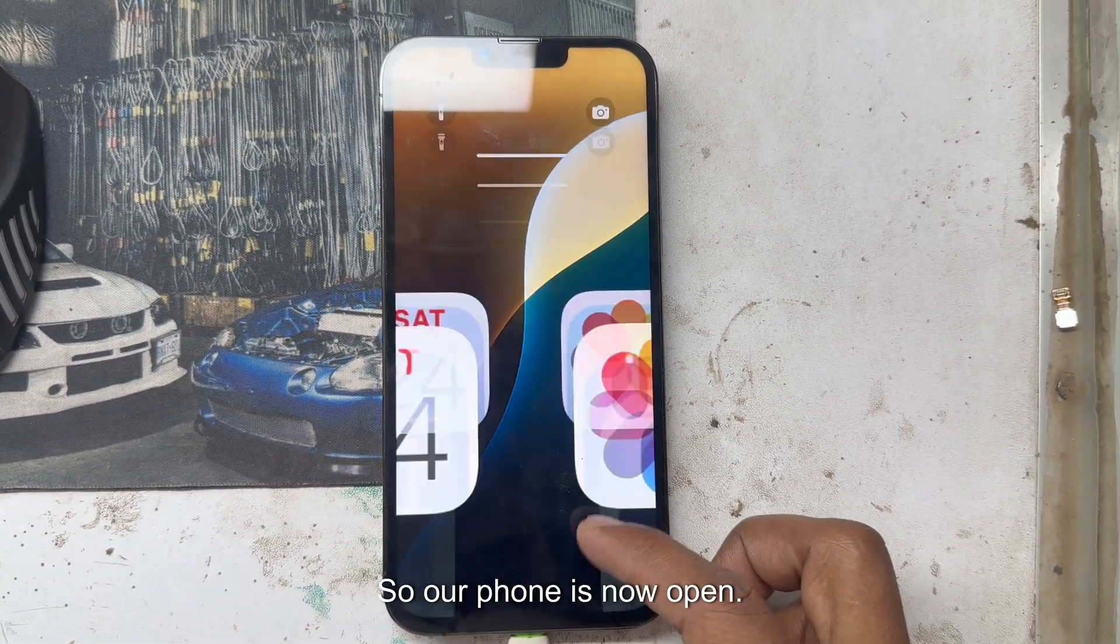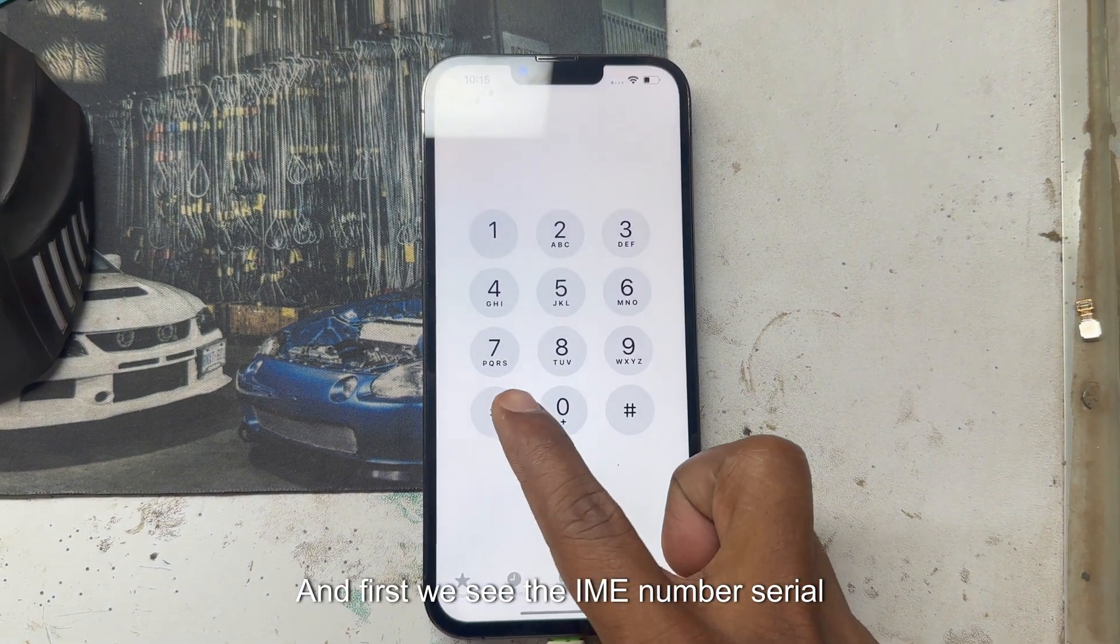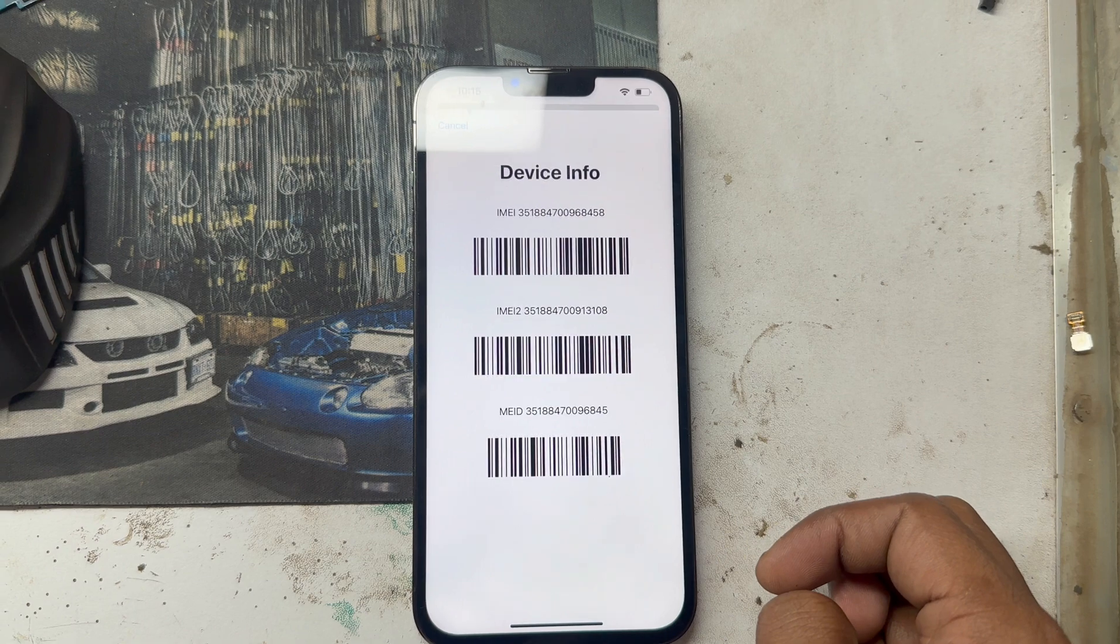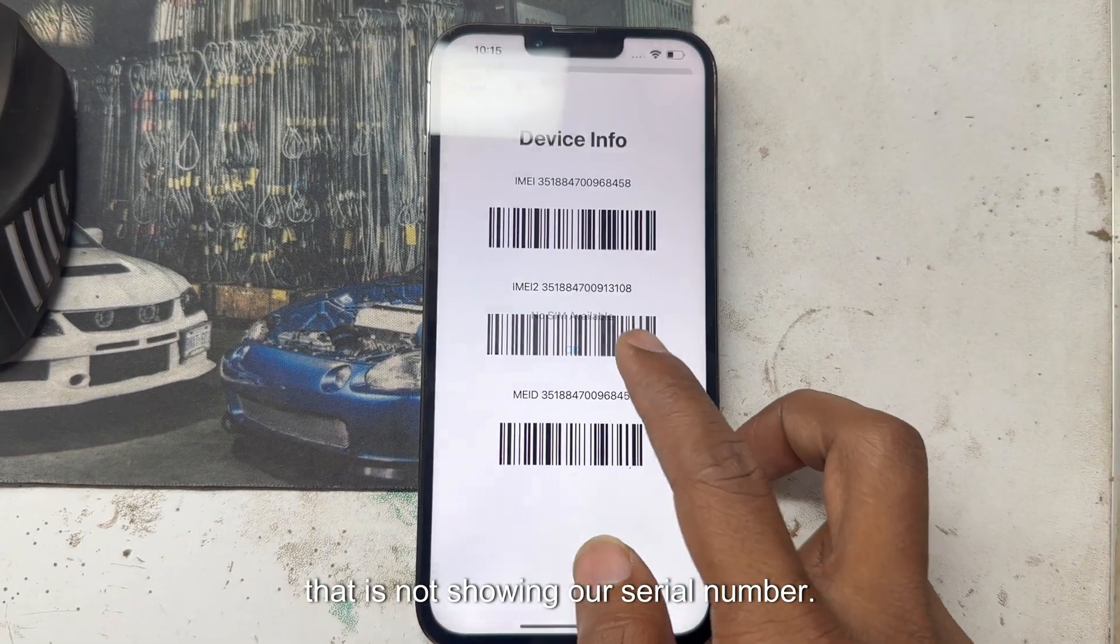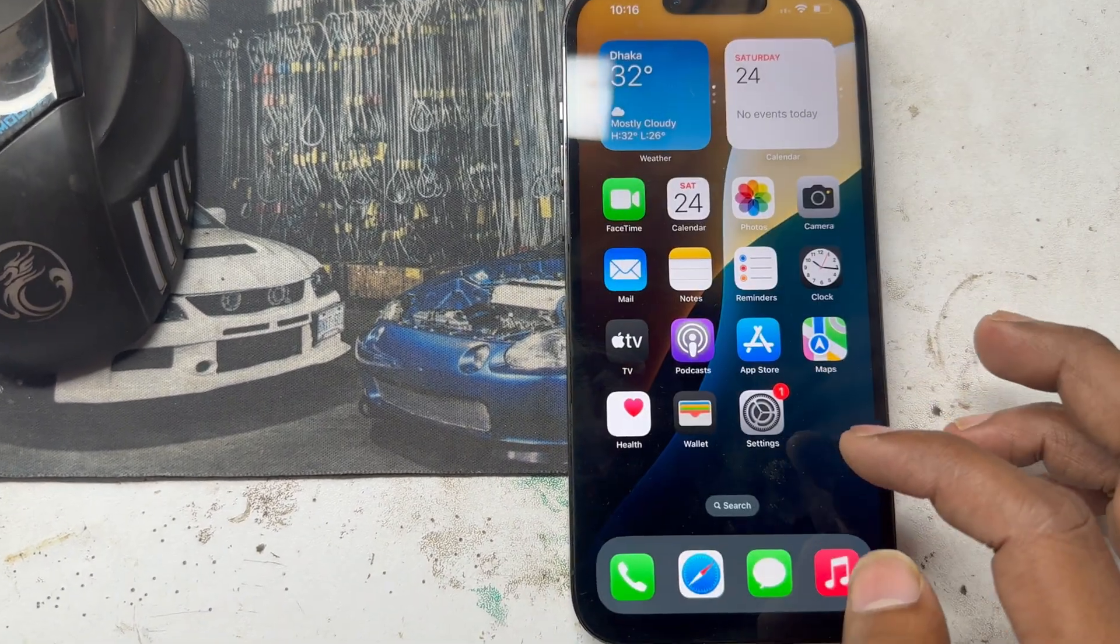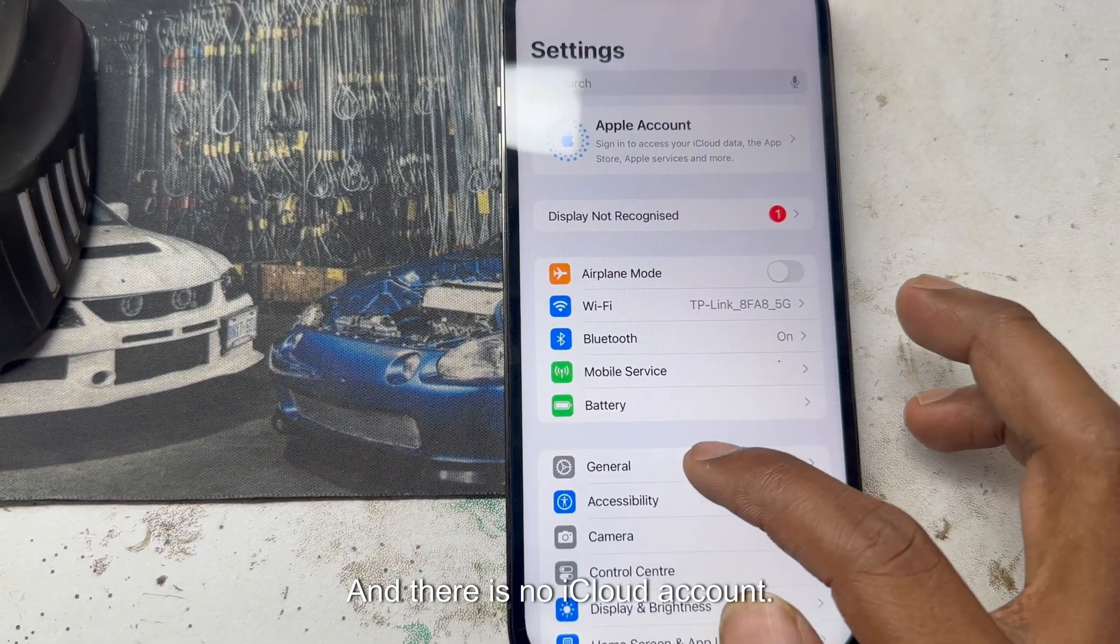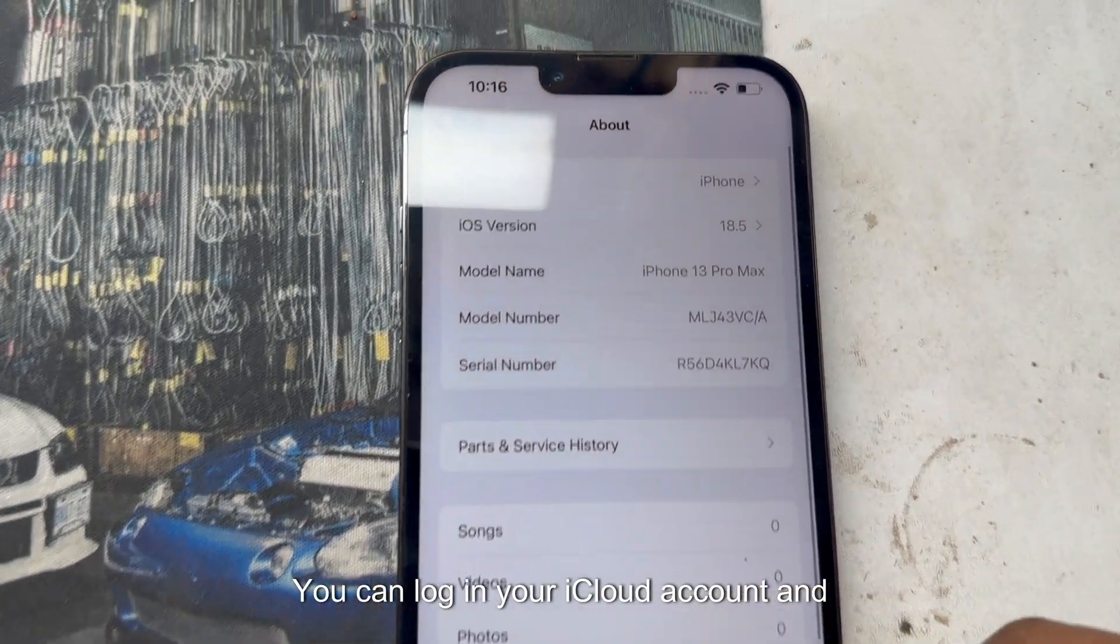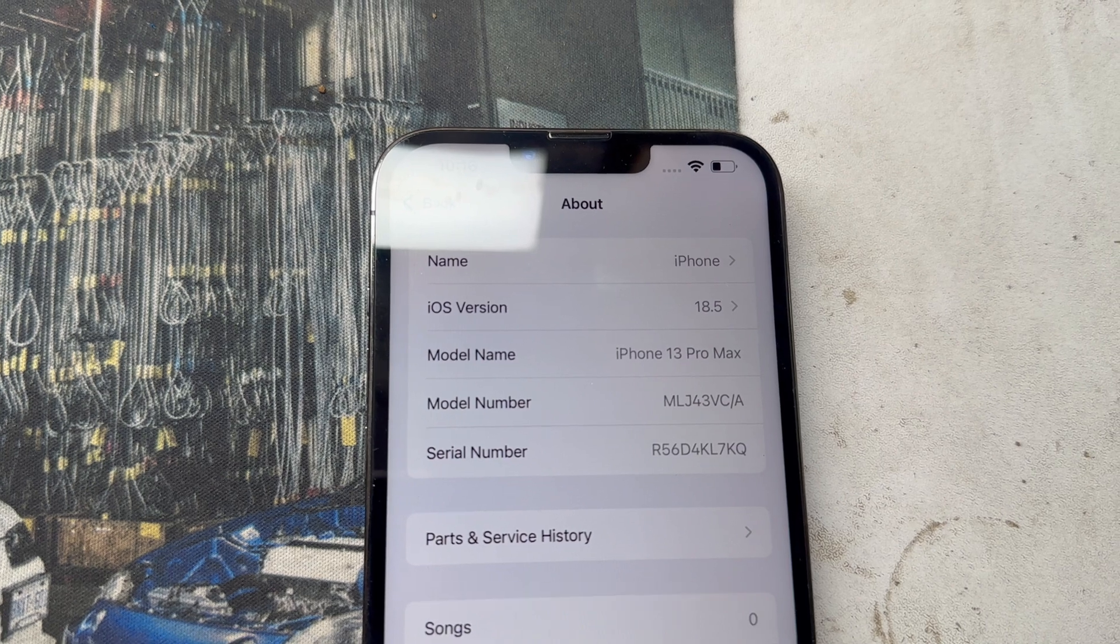Our phone is now open and first we see the IMEI number and serial number that we bypassed. We go to settings and there is no iCloud account. You can login your iCloud account and there it is. This is our serial number.